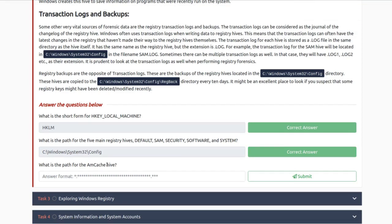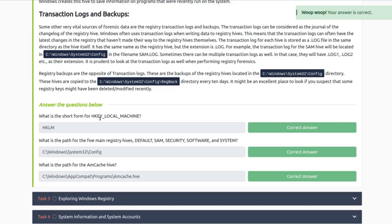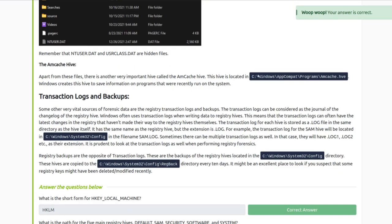What is the path for the AmCache hive? The AmCache hive stores information about programs that were run. Looking at the format, they're probably looking for the hive file itself, not just the path. So the full path would be C:\Windows\appcompat\Programs\Amcache.hve. They also listed it above, so you could have just copied it from there — I didn't need to type it out.